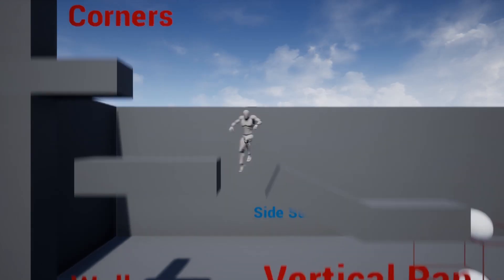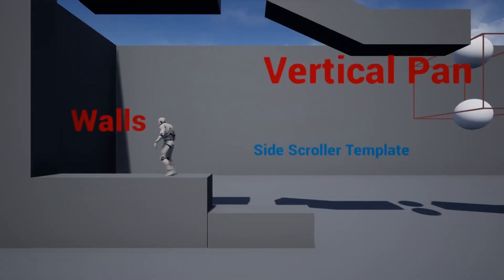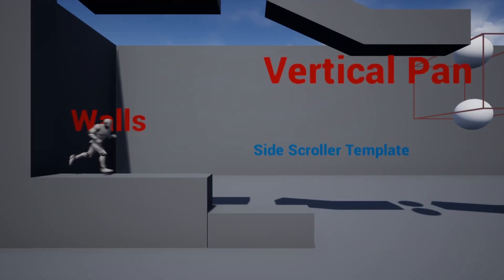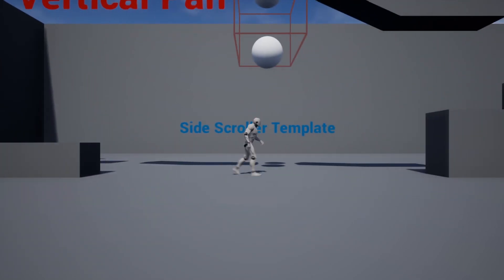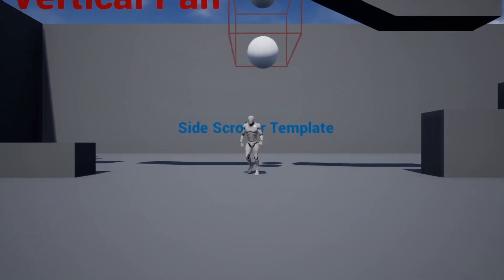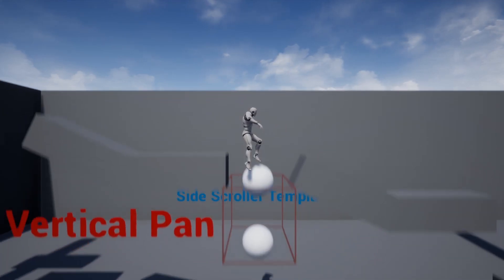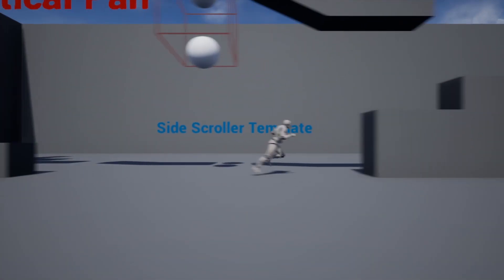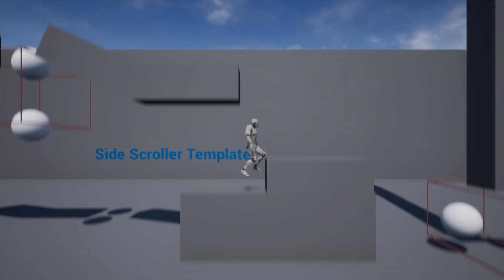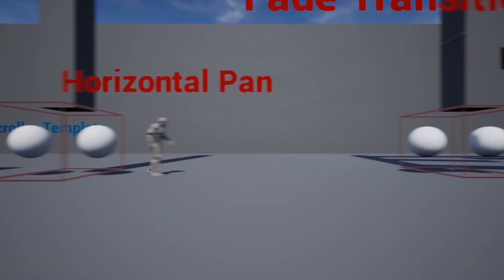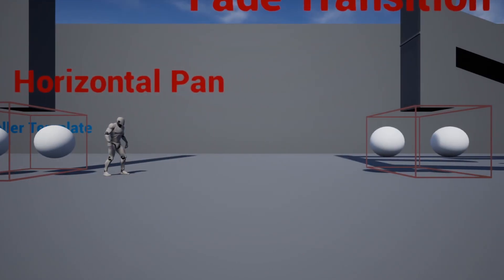We've also included two types of transitions between rooms. The first one is a panning transition. It will smoothly follow the character across a transition volume. You can change the shape or the orientation of the volume to whatever you need. Here we have a vertical one, and next is a horizontal one.